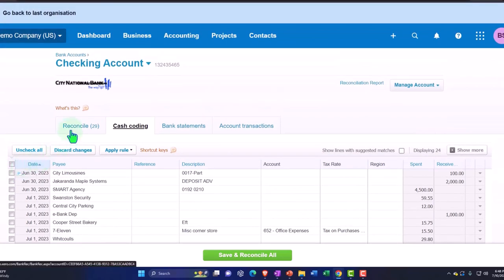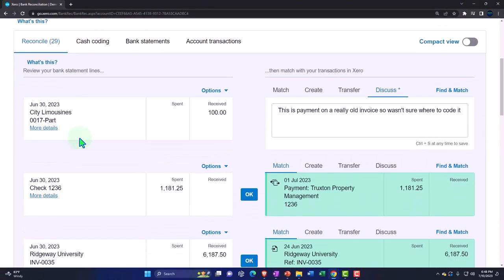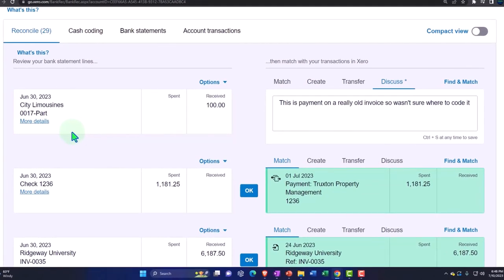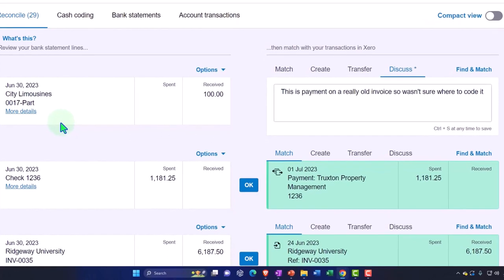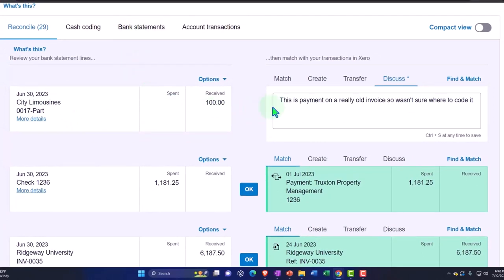Once we connect to the bank, we end up with the information in what I call 'bank feed limbo.' In other words, it has not yet been used to create or double-check through reconciliation the financial statements — the balance sheet and income statement. It's just been pulled in and is sitting in this holding zone. We have to pull them from limbo to the promised land of creating or verifying the financial transactions.